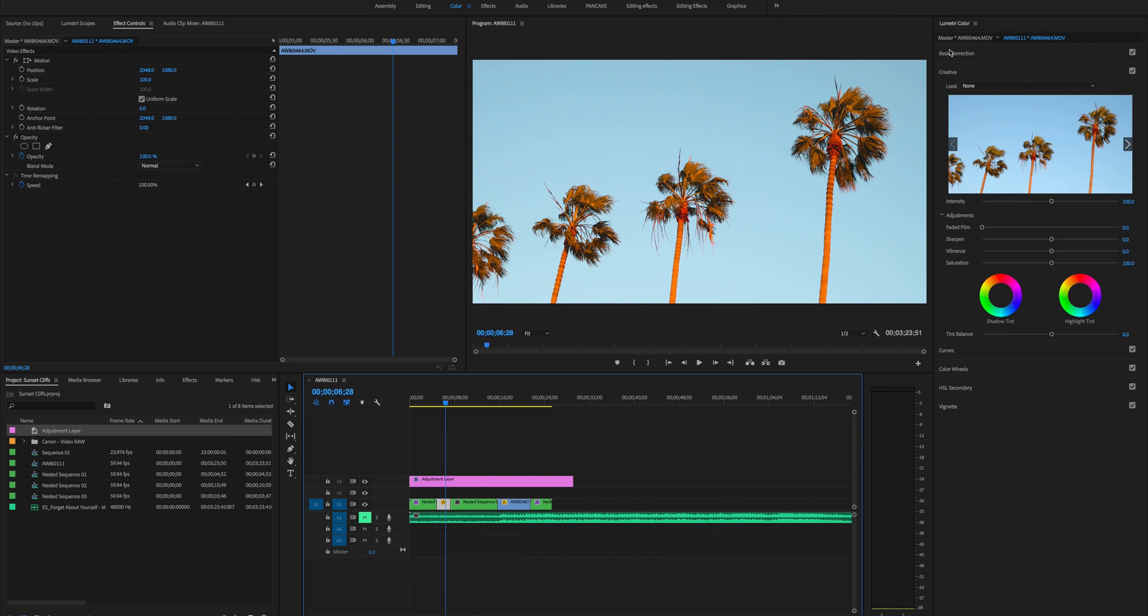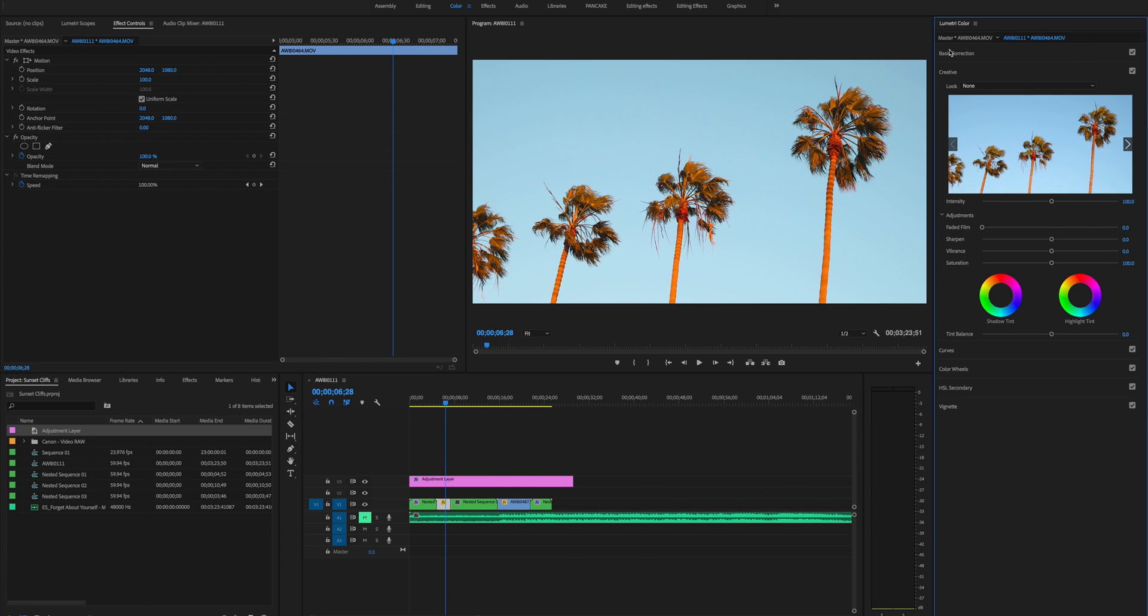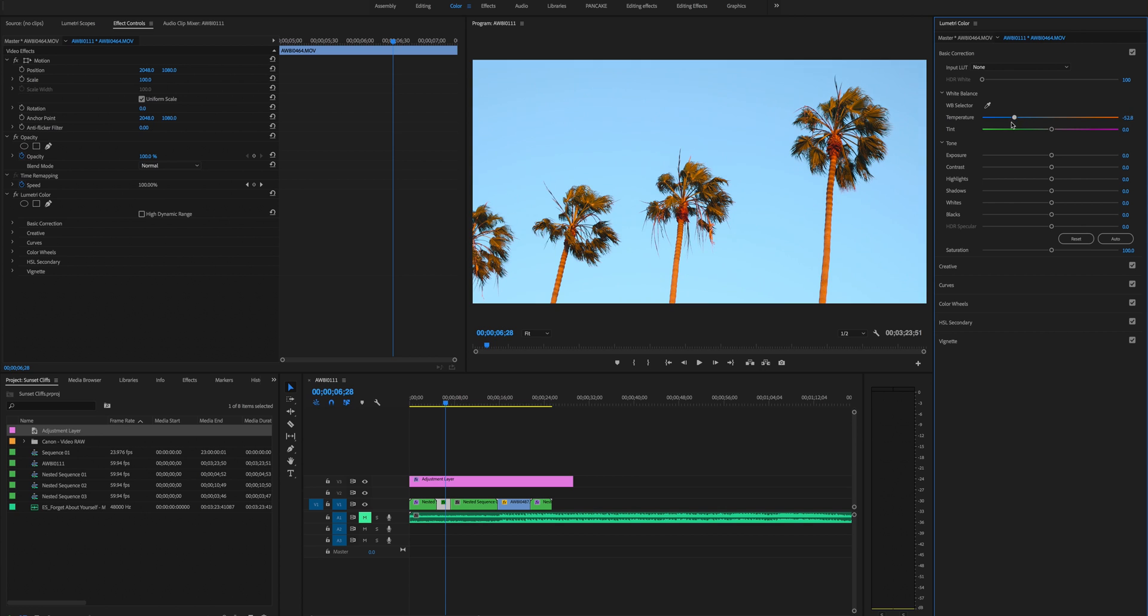A big thing when you're color grading is the LUTs aren't always gonna be the same color temperature or graded to the same color temperature as yours. So we're gonna go over to our basic correction and hop into the temperature panel. These are really orange so we're gonna make them a lot more blue.